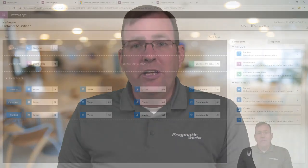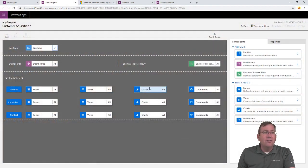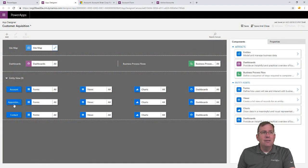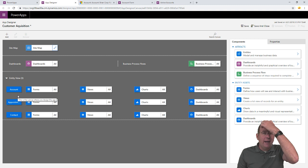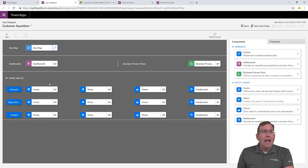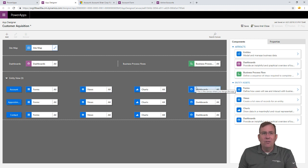But, now we're ready to go ahead and refine it and make it a little prettier. The first thing you'll notice here is we have three entities. Account, appointment, and contact. The same three we added earlier.